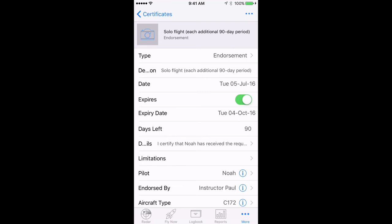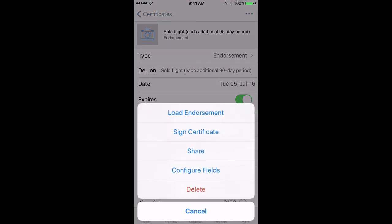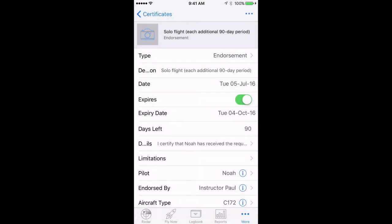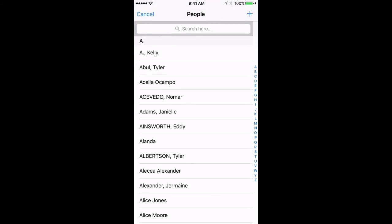We can then sign the endorsement and share it with the student. To sign, tap the Actions button in the top right, choose Sign Certificate, and follow the prompts.